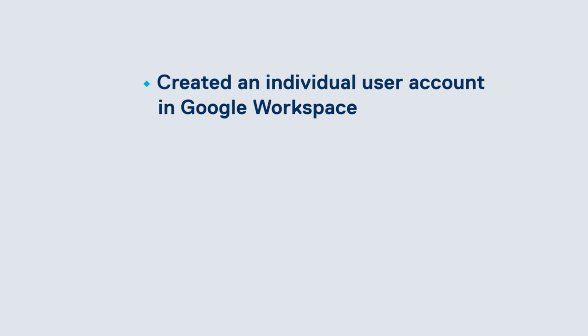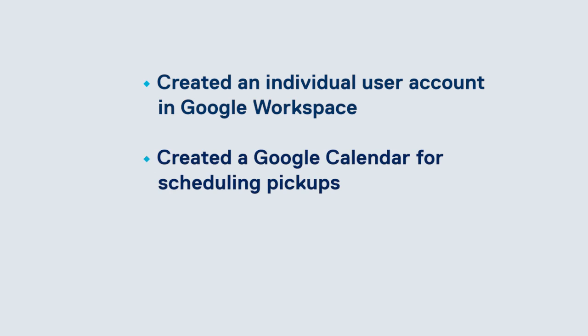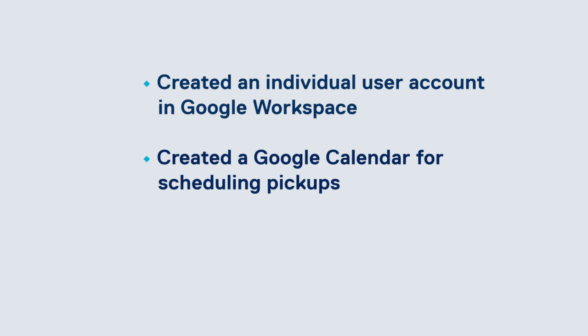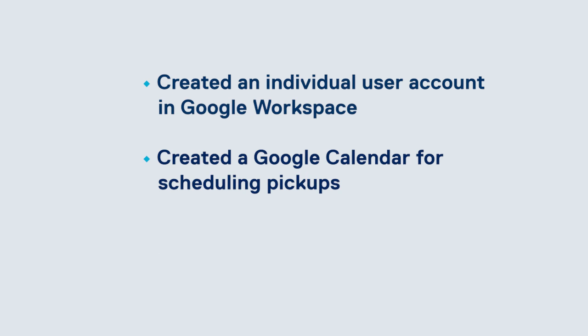And there we have it. We've now created an individual user account in Google Workspace, created a Google calendar for scheduling food pickups, and shown how to send an invitation for scheduling pickups.